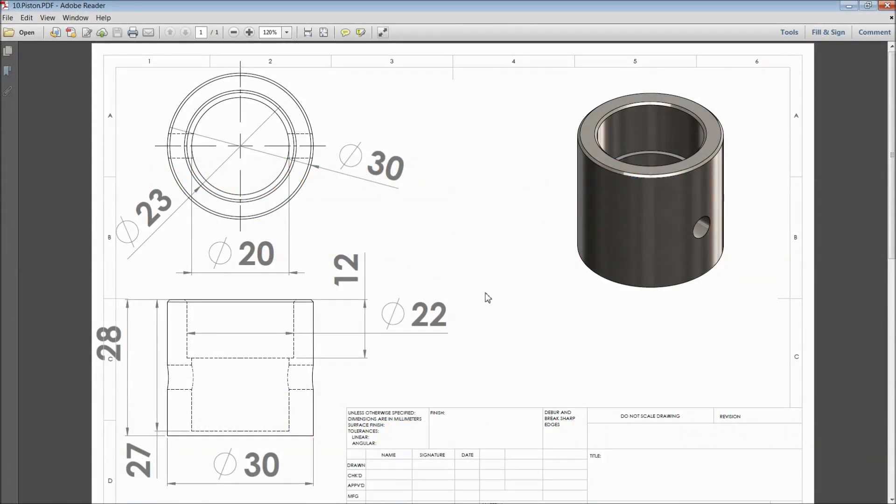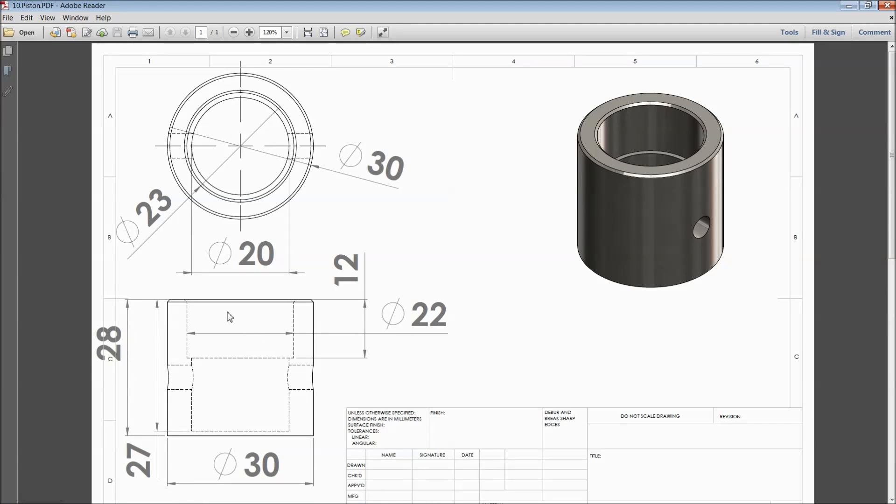Welcome back to CAD CAM tutorial. Today we are going to sketch a Sterling engine piston. This is the dimension, 2D dimensions of piston. We need depth and everything and we need to make a hole. So let's start how to sketch in SOLIDWORKS.